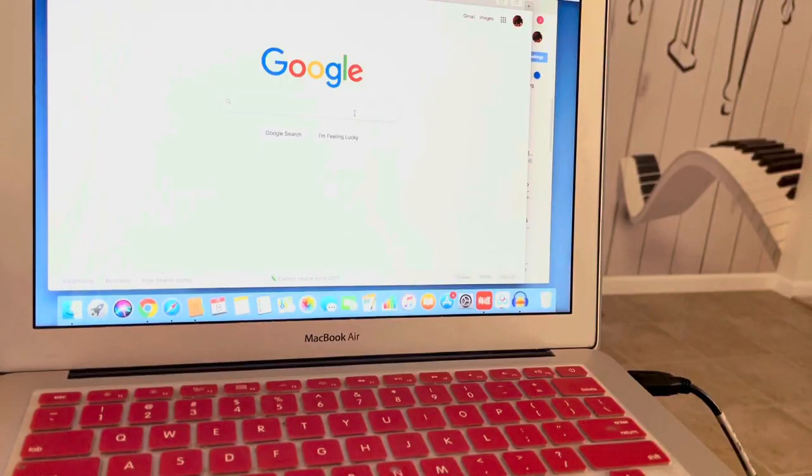The second step is you will need an app downloaded on your computer to record what you play on the keyboard. The app I'm using is called Audacity. Let me show you how to get it — we're on Google right now.